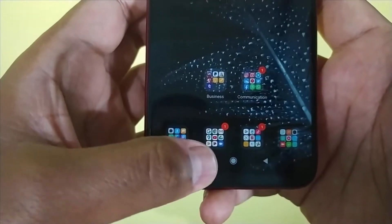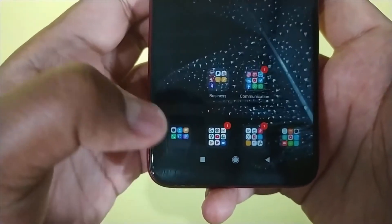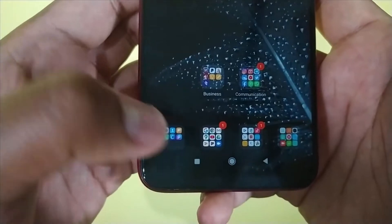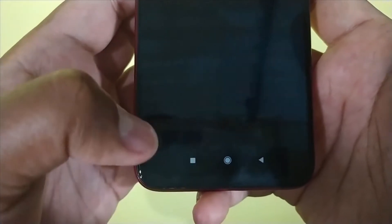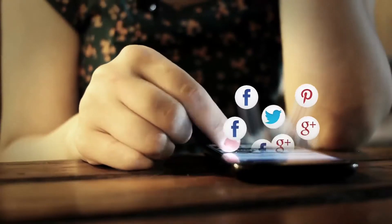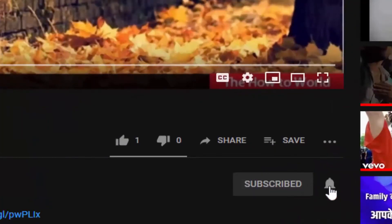Guys, today I am going to show you one hidden feature of the recent app button. So without wasting any time, let's get started. If this is your first time here and want to learn more about computer internet applications, then make sure to hit the subscribe button and the bell notification icon so you don't miss anything.